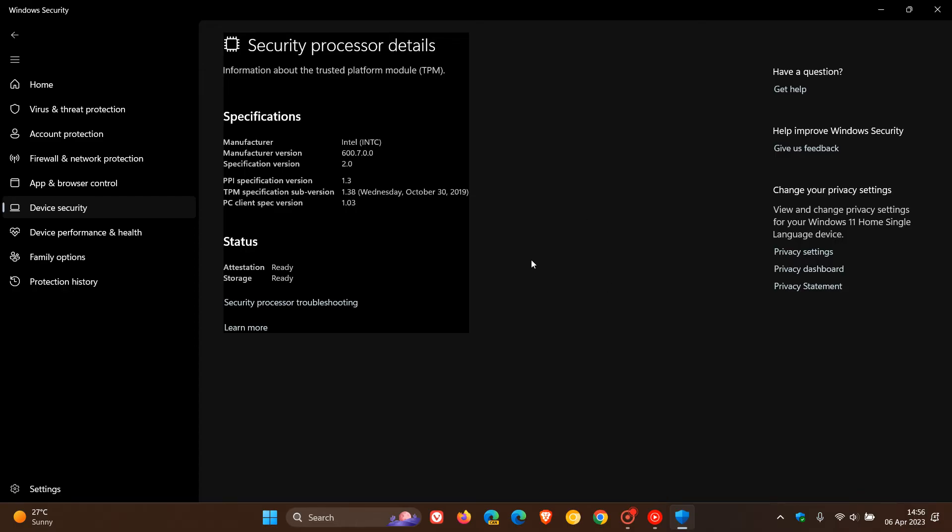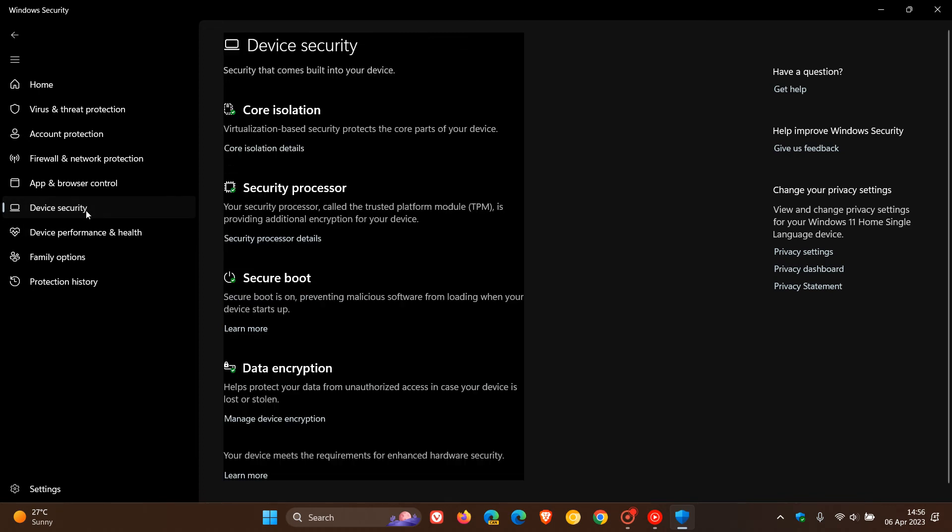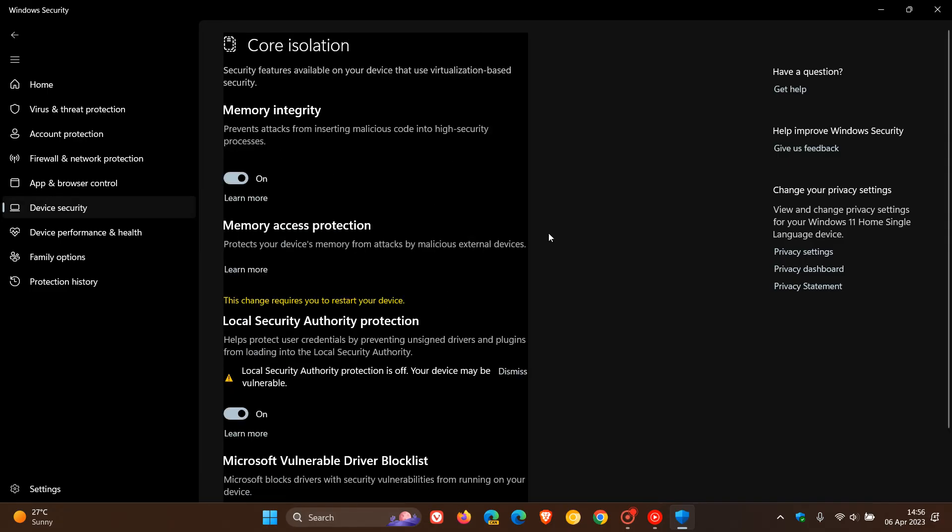Just keeping you in the loop if you're affected, as there have been many bugs with the Windows Security app. There's even another one I posted about recently regarding LSA. If we go to Core Isolation,